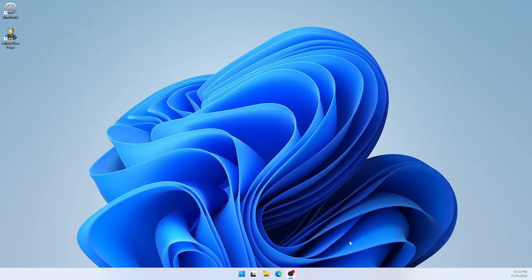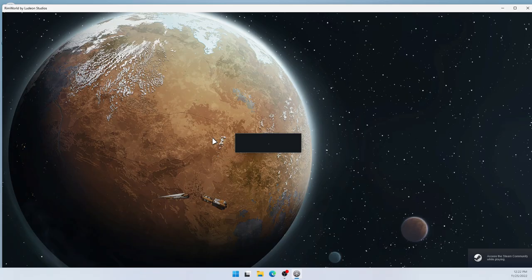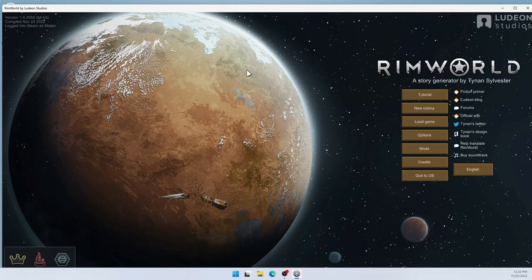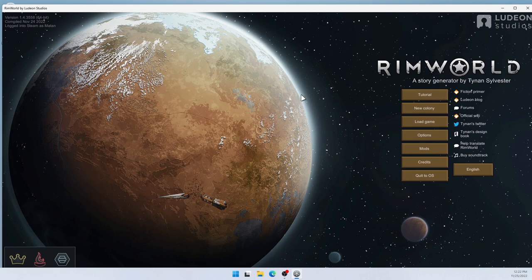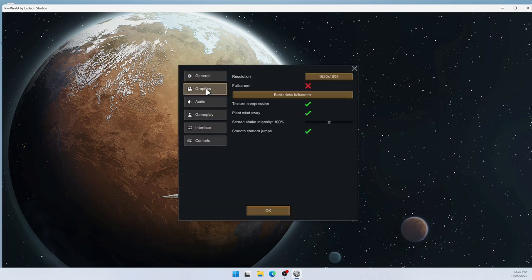And to show the other method, I'll start my other game, which is RimWorld. And as you can see, it started within a window. Now, under Options, we have the Graphics Options.